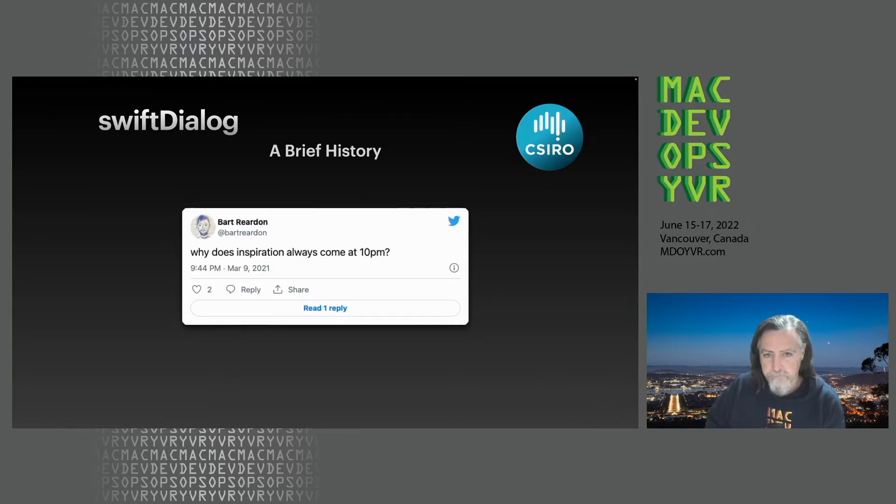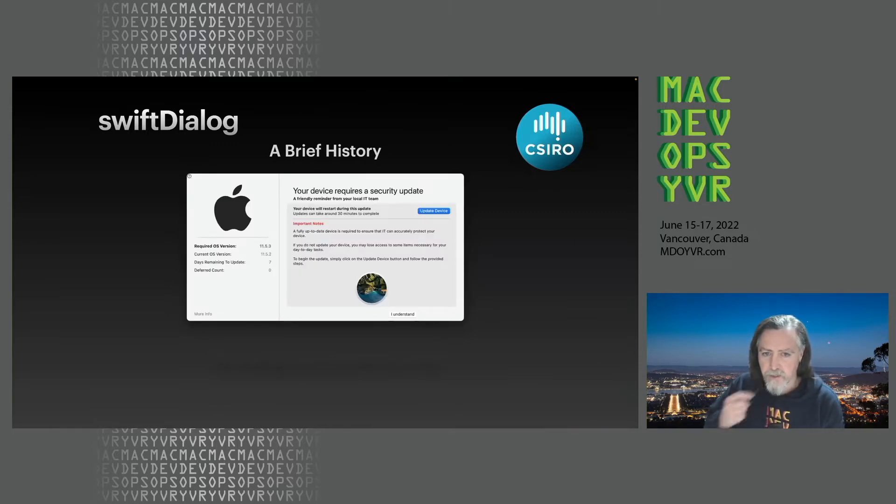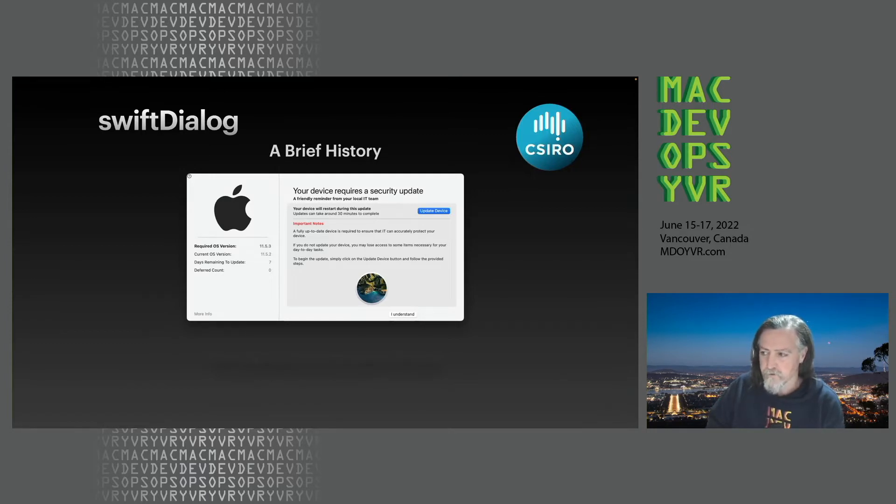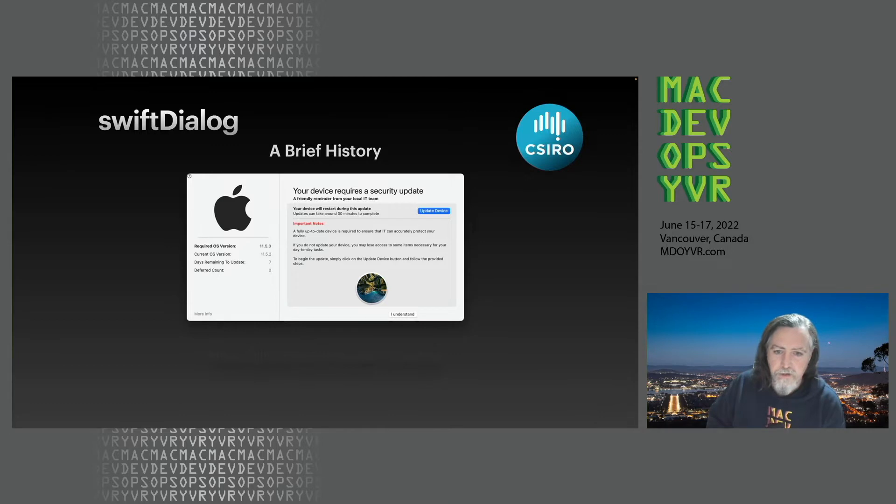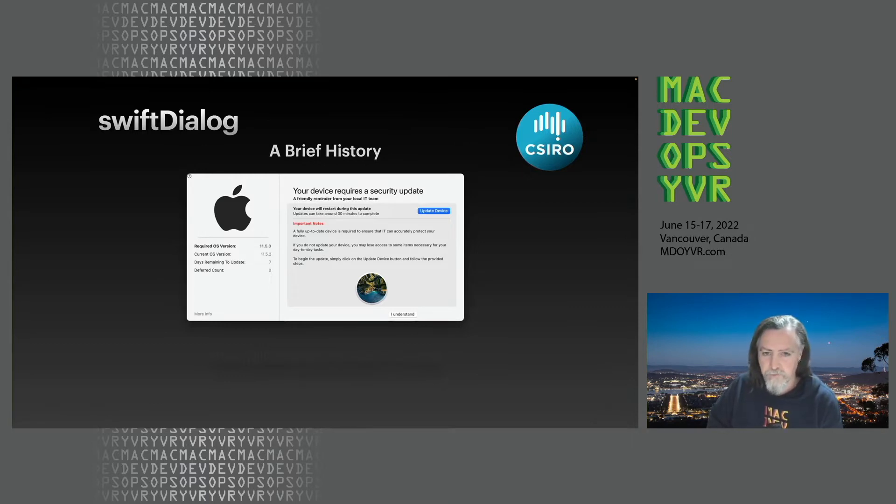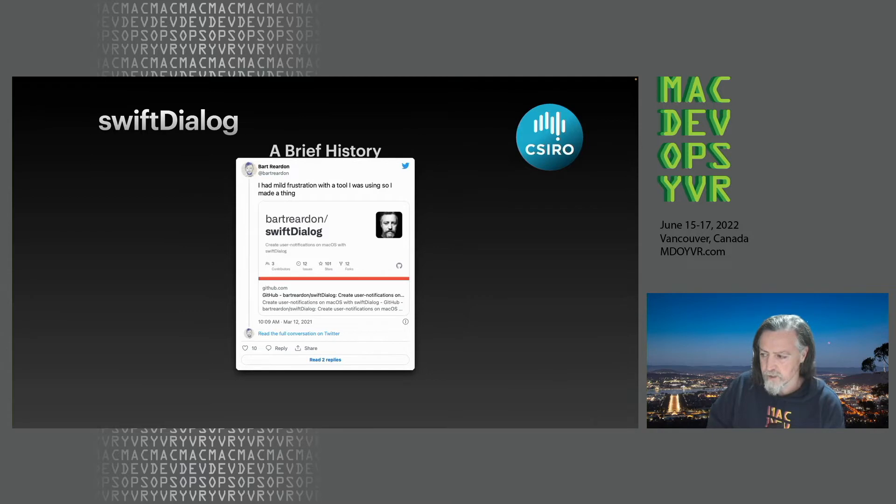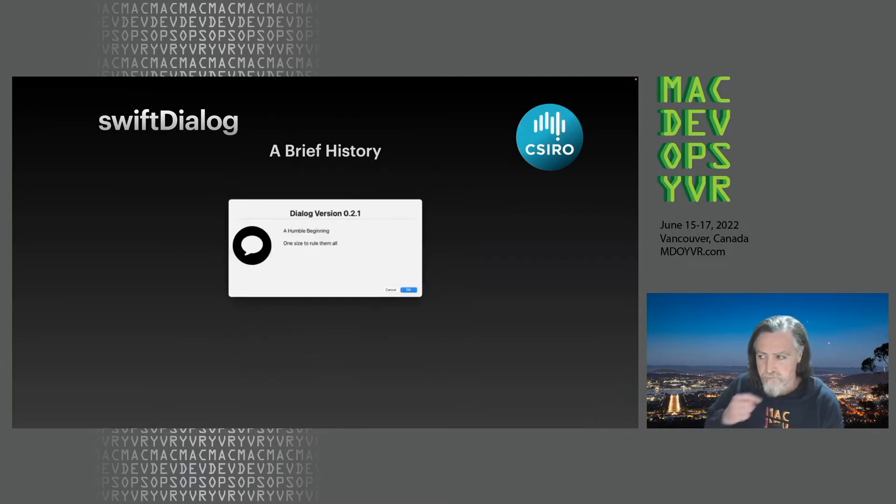One night I decided to give it a crack. I'm sort of basing it off the experience that Eric Gomez had with Nudge. Swift Dialog and Nudge sort of share a bit of code and history together. This thing went live a bit over a year ago, March last year. The first version looked pretty basic initially but it did what I wanted it to do.